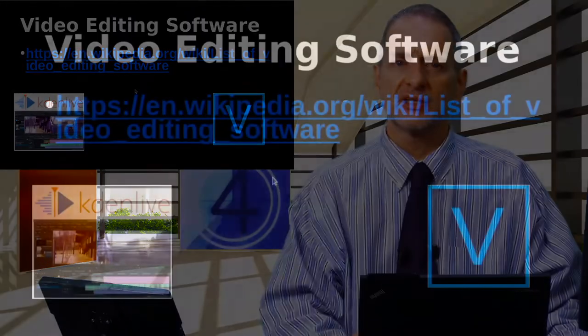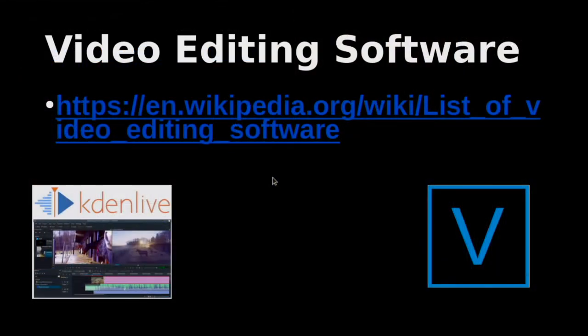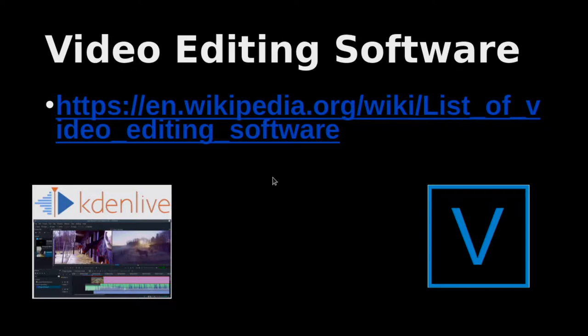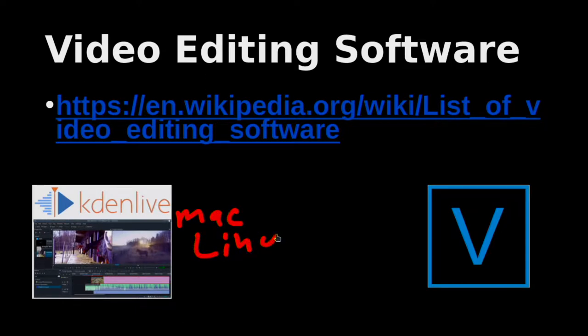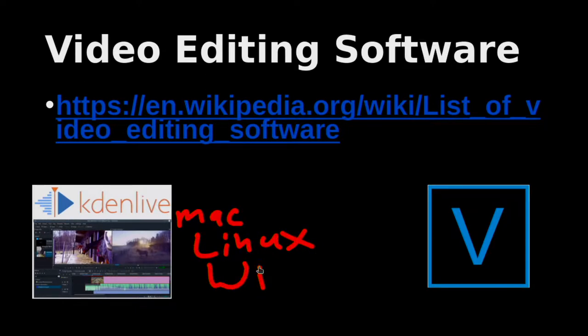So the first choice is your video editing software. Now the big ones I like are in the free open source, KDN live, and then for the proprietary I like Vegas. These are the different logos right here you can see. KDN live can run in Windows or in Linux and Vegas can only run inside Windows. I think KDN live can run on a Mac also.